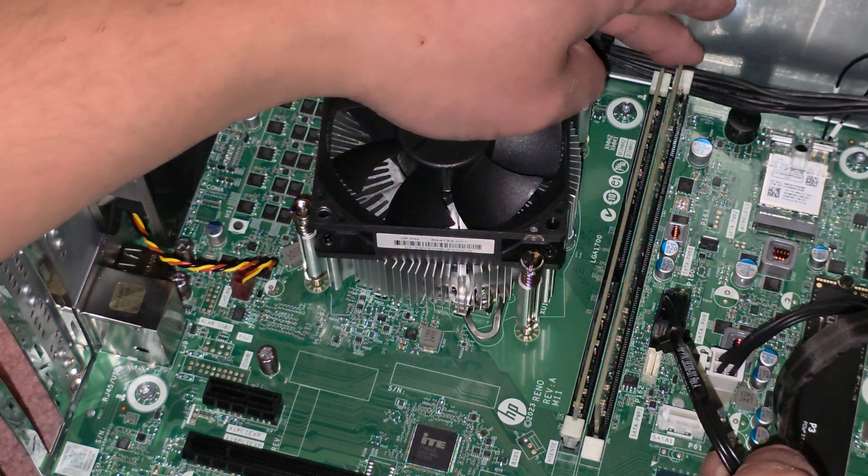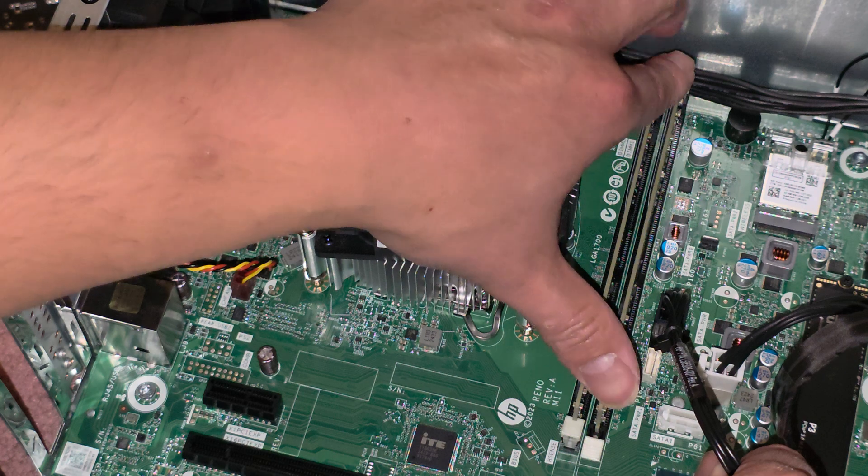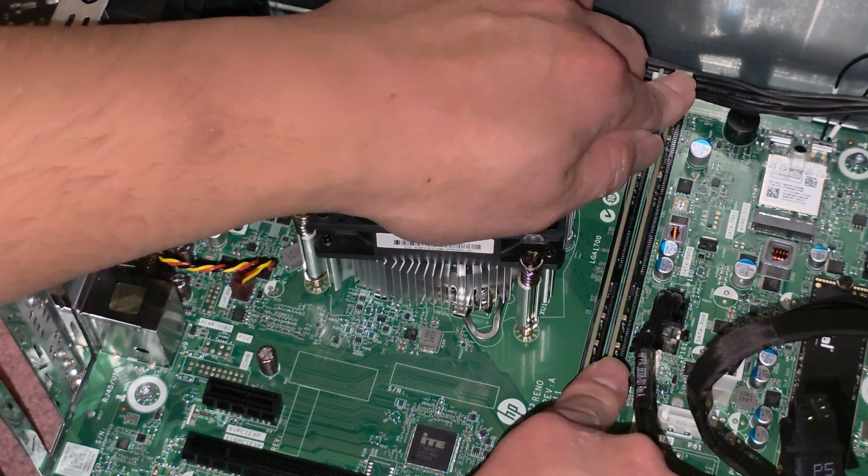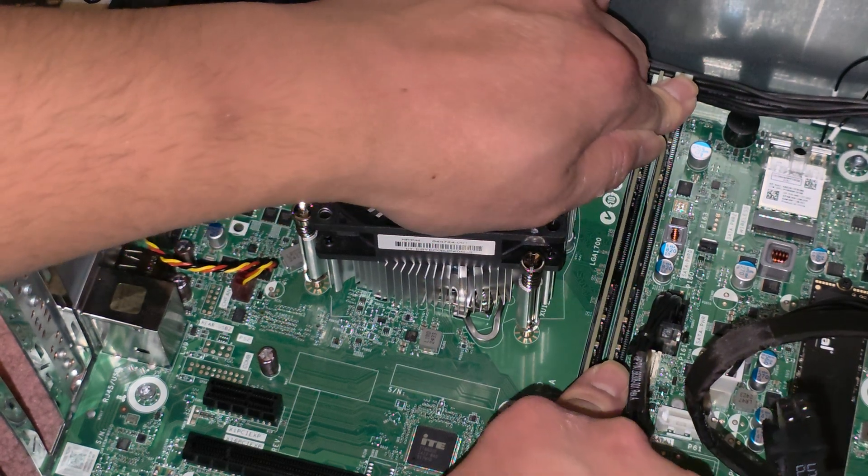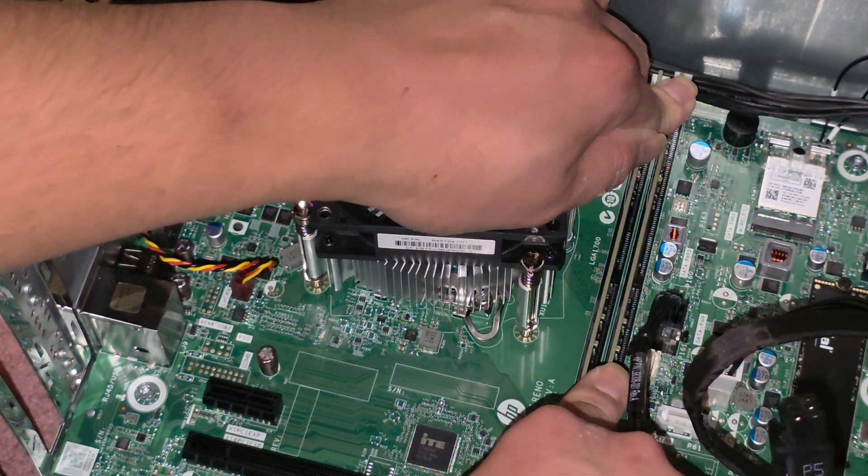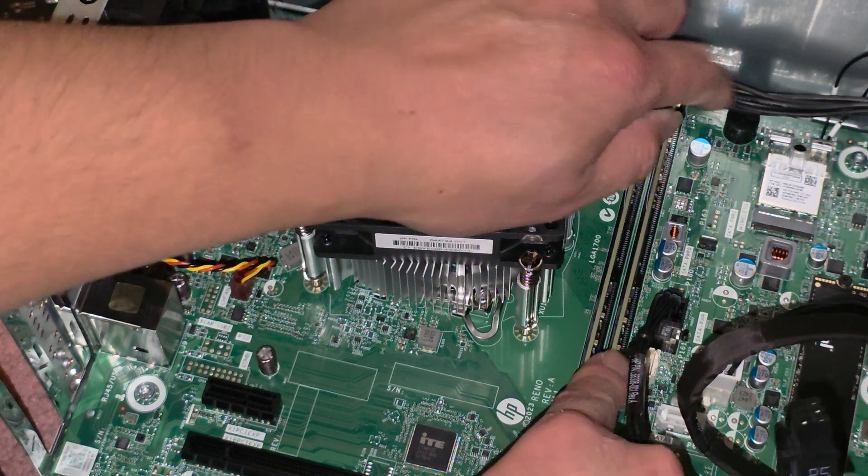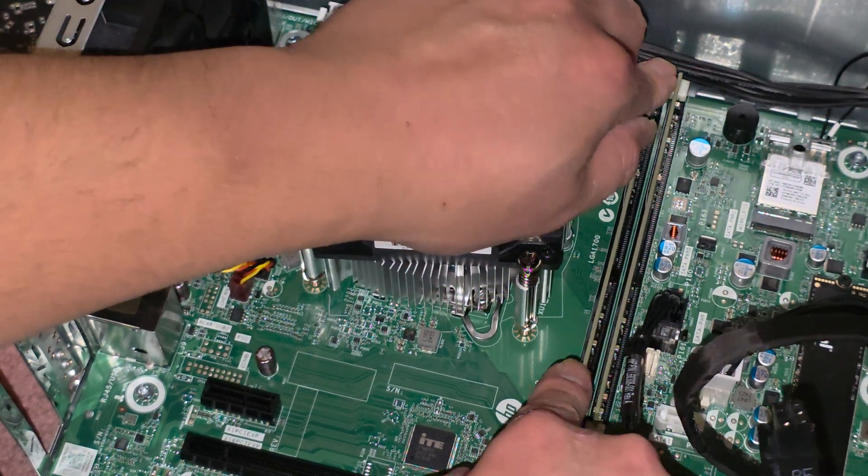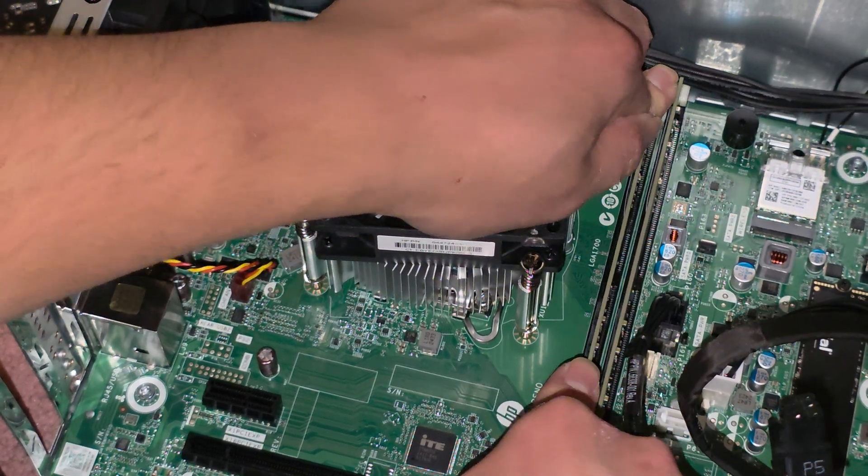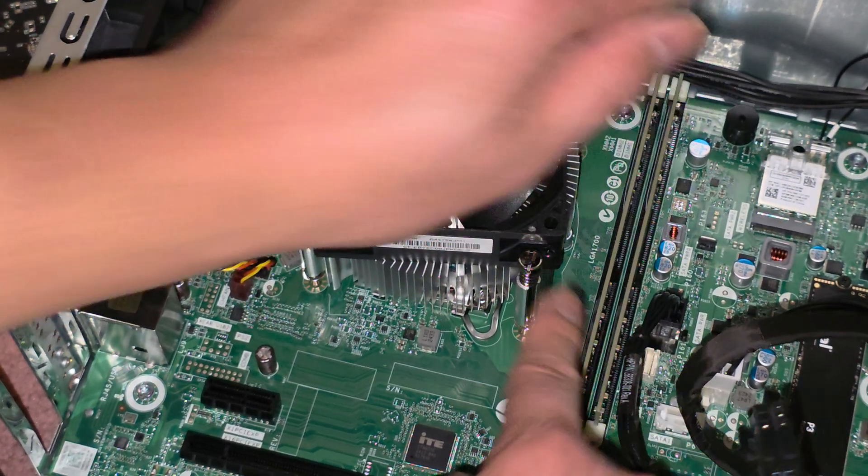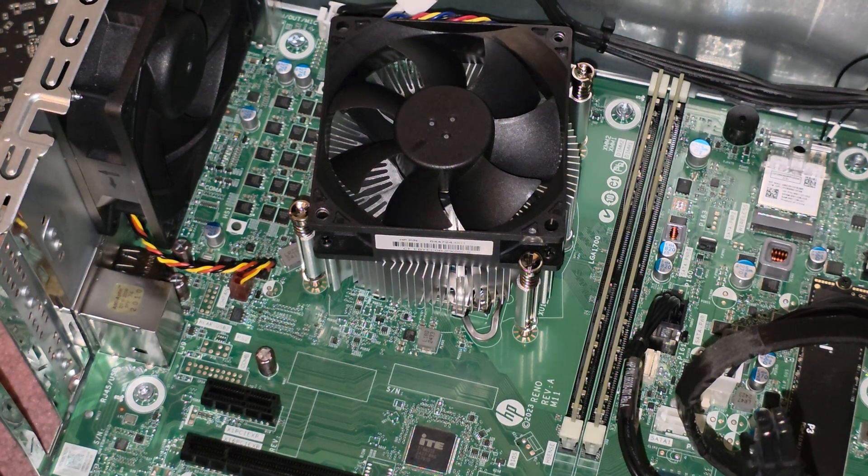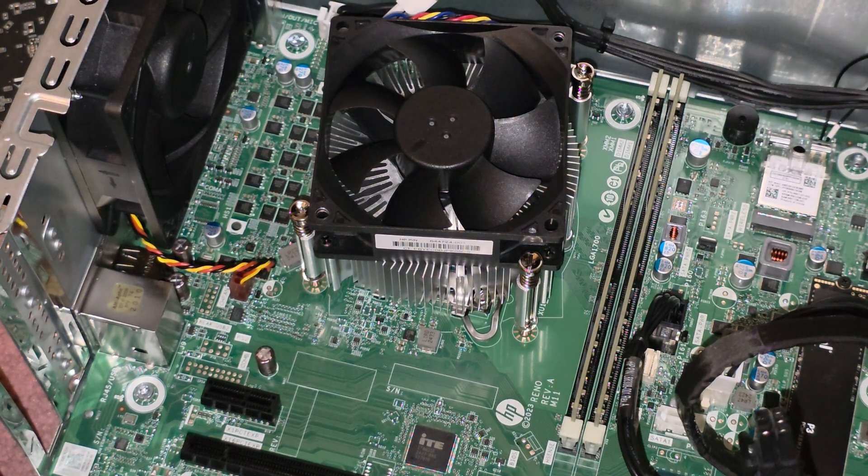Okay, so we'll go ahead and drop that in, and we're just going to push it straight down. Just like that. Alright, so now we've got the two sticks of RAM. Make sure they're back in.